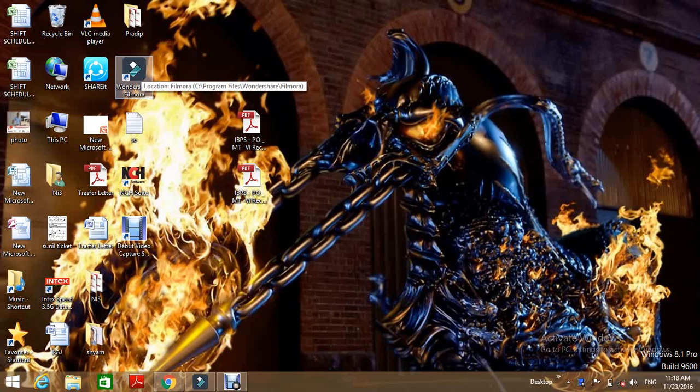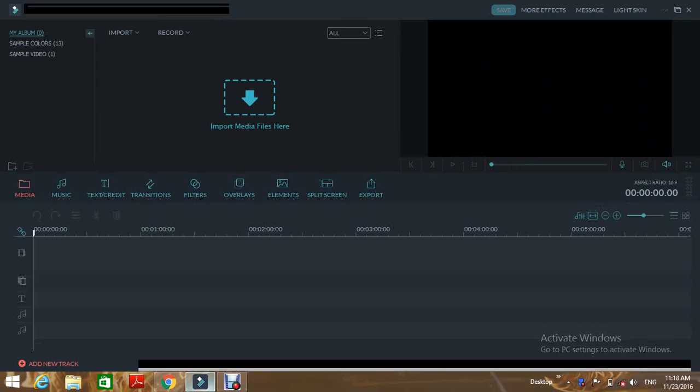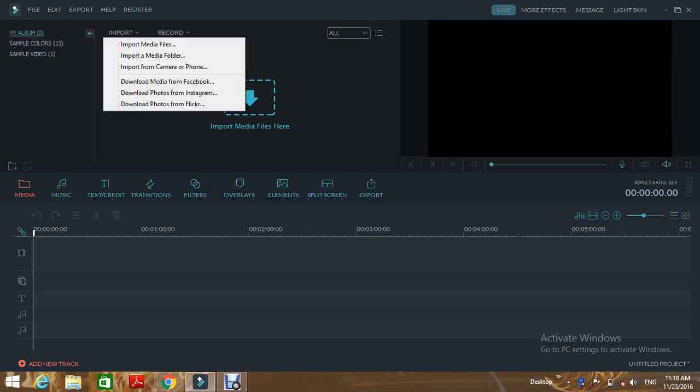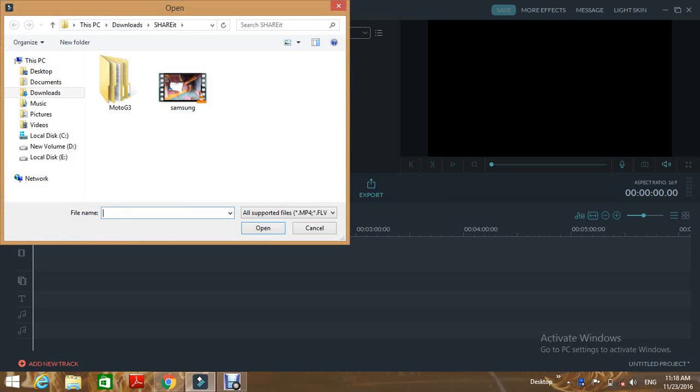To change the background of the video, input the files which you want to change the background for.